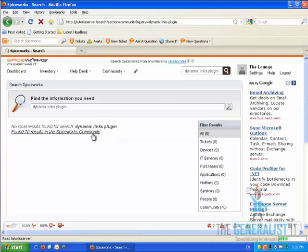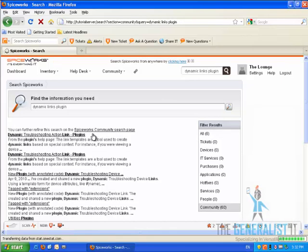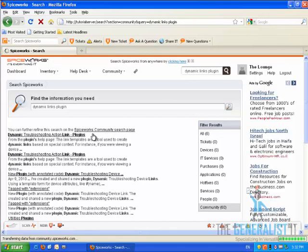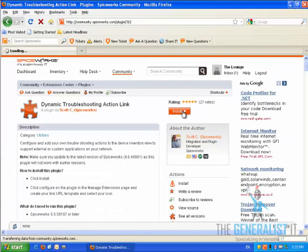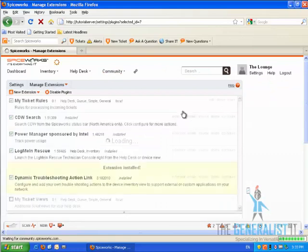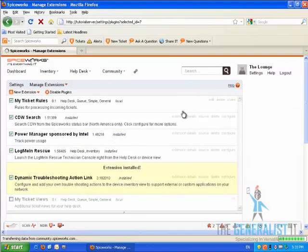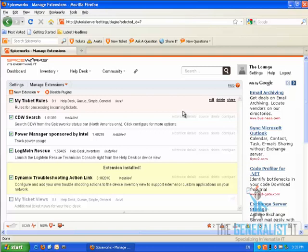The result we are looking for is the first result. It is called Dynamic Troubleshooting Action Links and it's marked with an extension icon. We are going to click on that and then click on the Install button. Spiceworks will automatically install the plugin. But before we can configure the plugin, we first need to create an IT service and retrieve the information we need to link it up to a device. Let's do it right now.